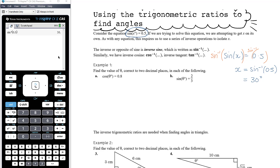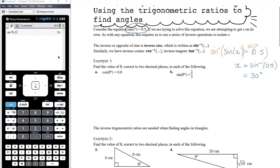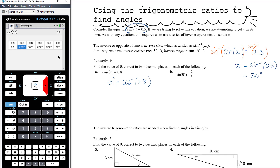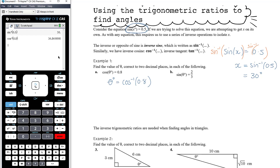Let's do some simple examples without triangles — just finding the value of theta correct to two decimal places. For cos(θ) = 0.8: we apply inverse cos to both sides, which leaves theta on its own, so theta = inverse cos of 0.8. Entering that in the CAS gives us approximately 36.87 degrees.